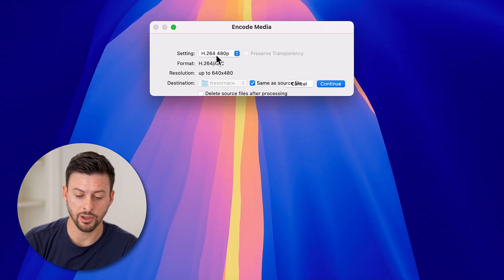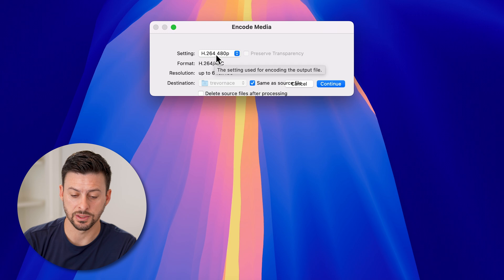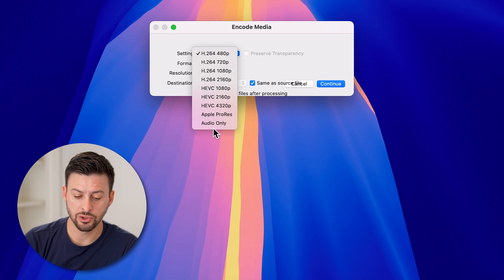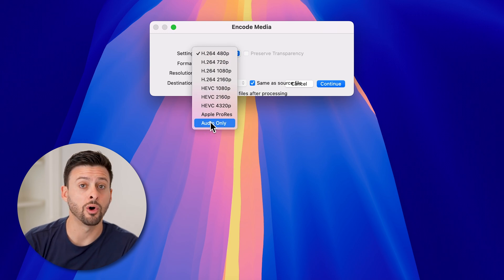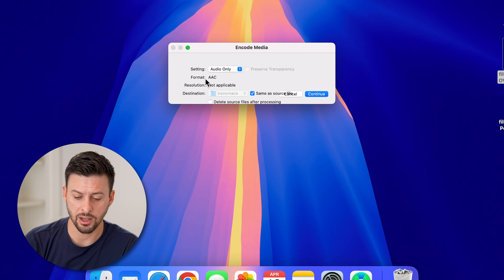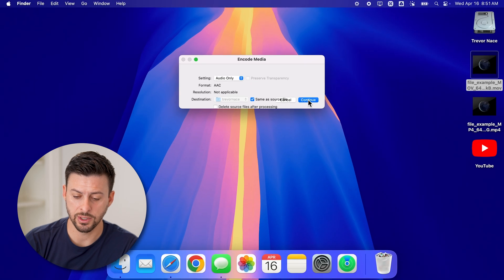Under settings, all I'm going to do is select this. And I'm going to choose audio only. Once I choose that, all I have to do is hit continue.